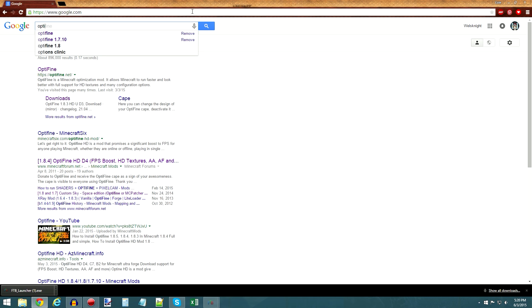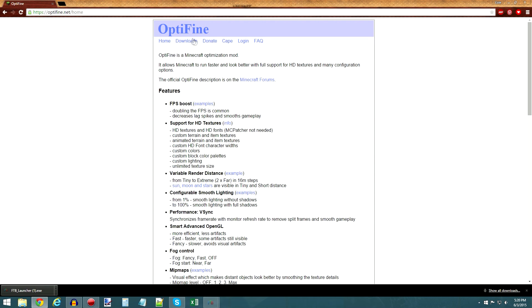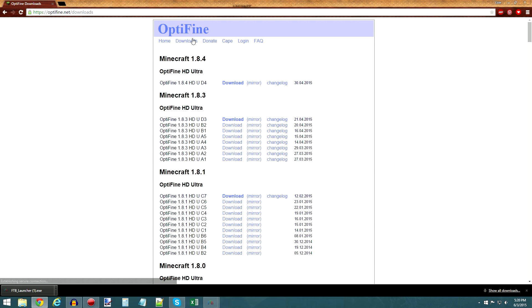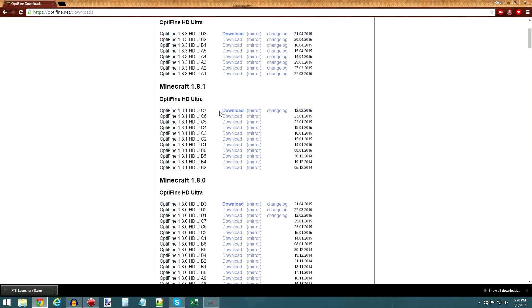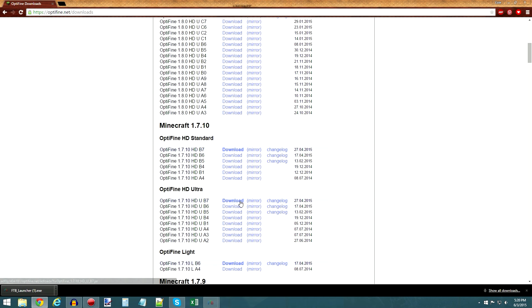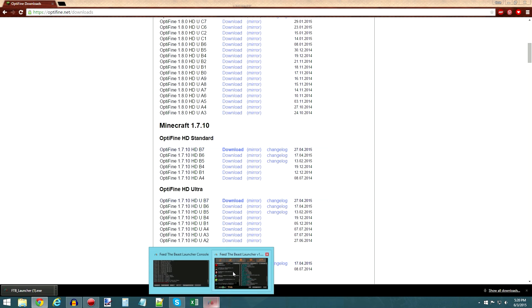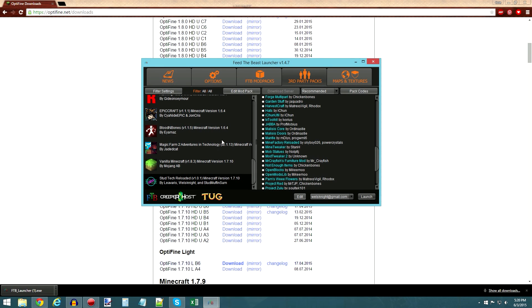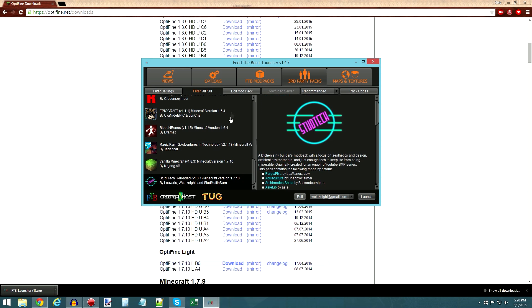So for Optifine, you just go to optifine.net, go to downloads, and you will want this one right here. Optifine 1.7.10 HDB7, or HDU-B7. Personally, I use this one. So you will download that.